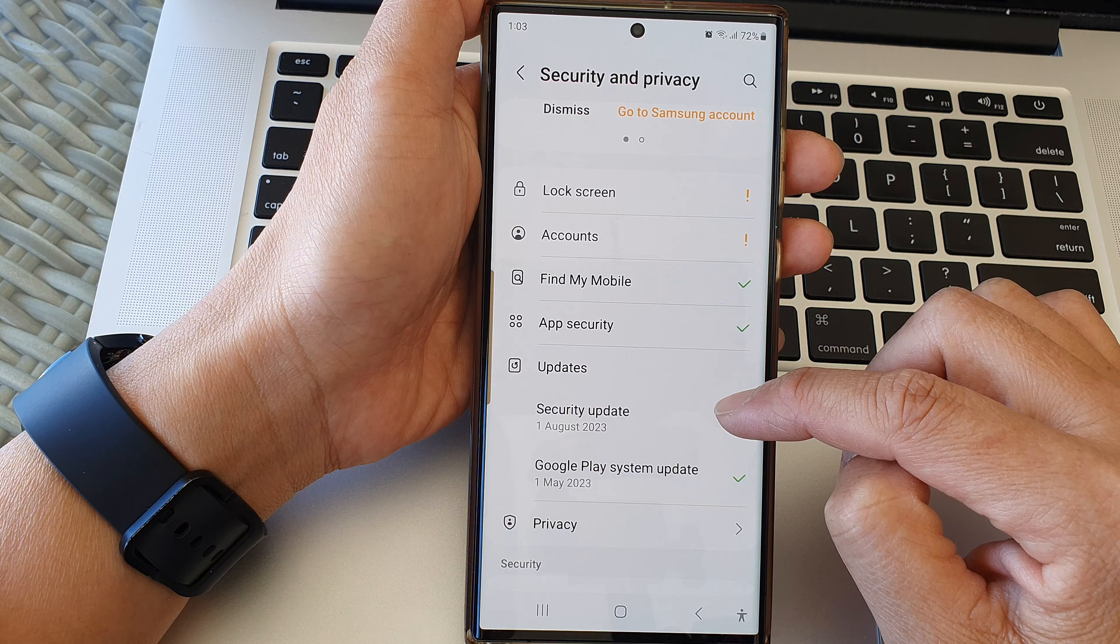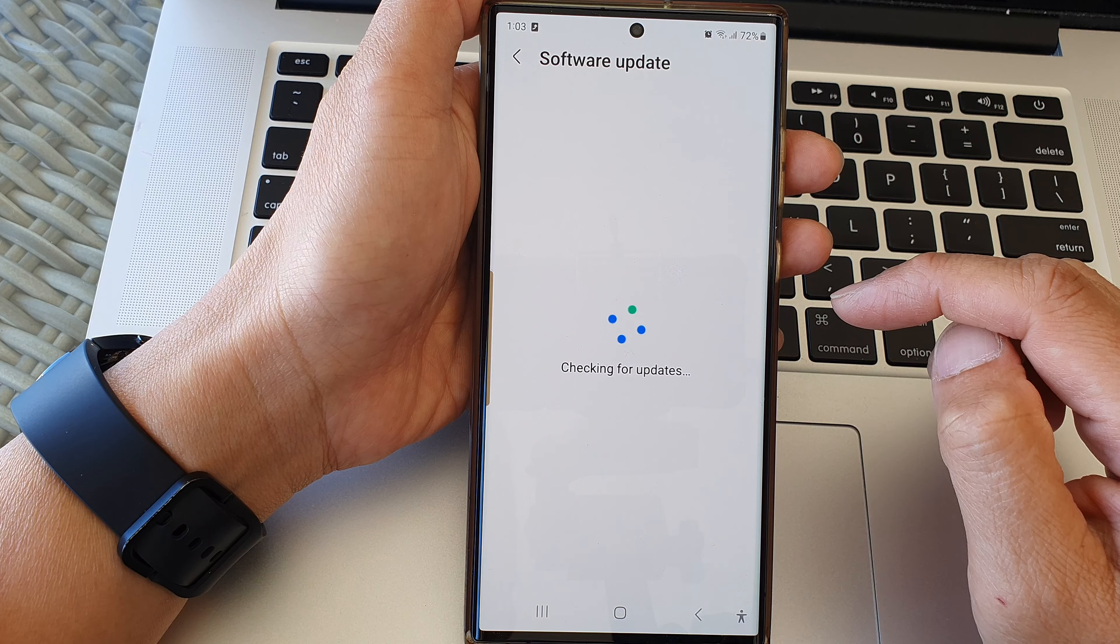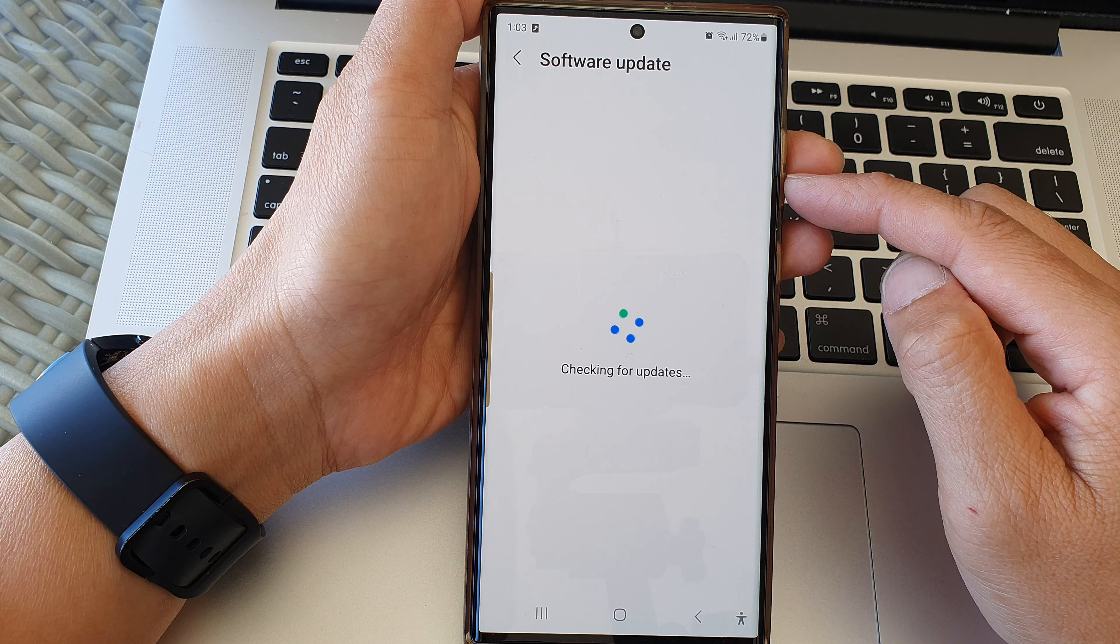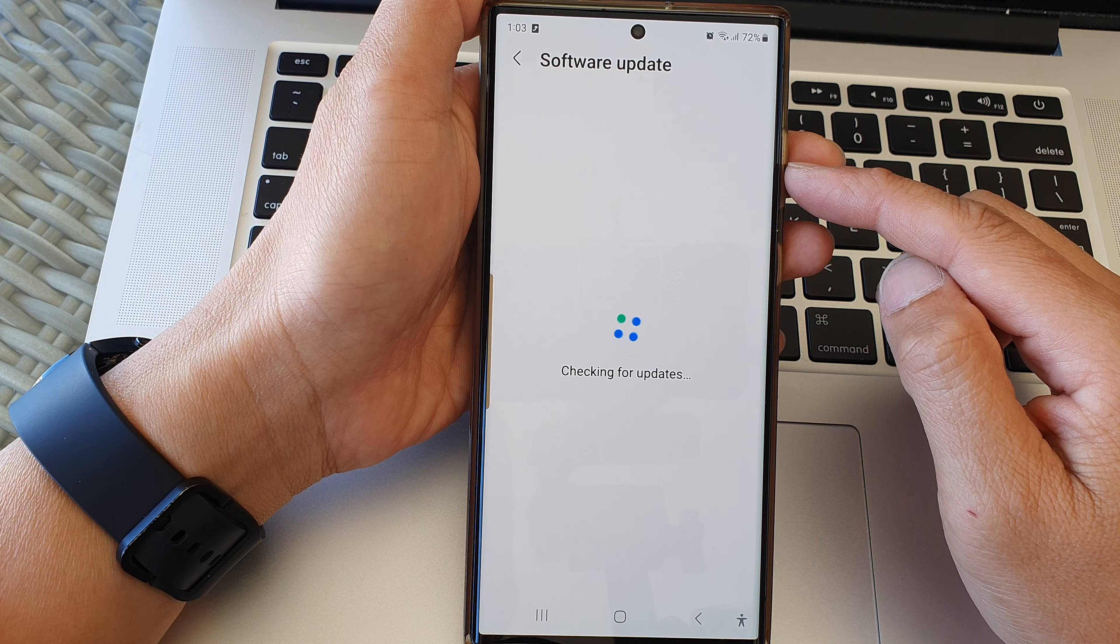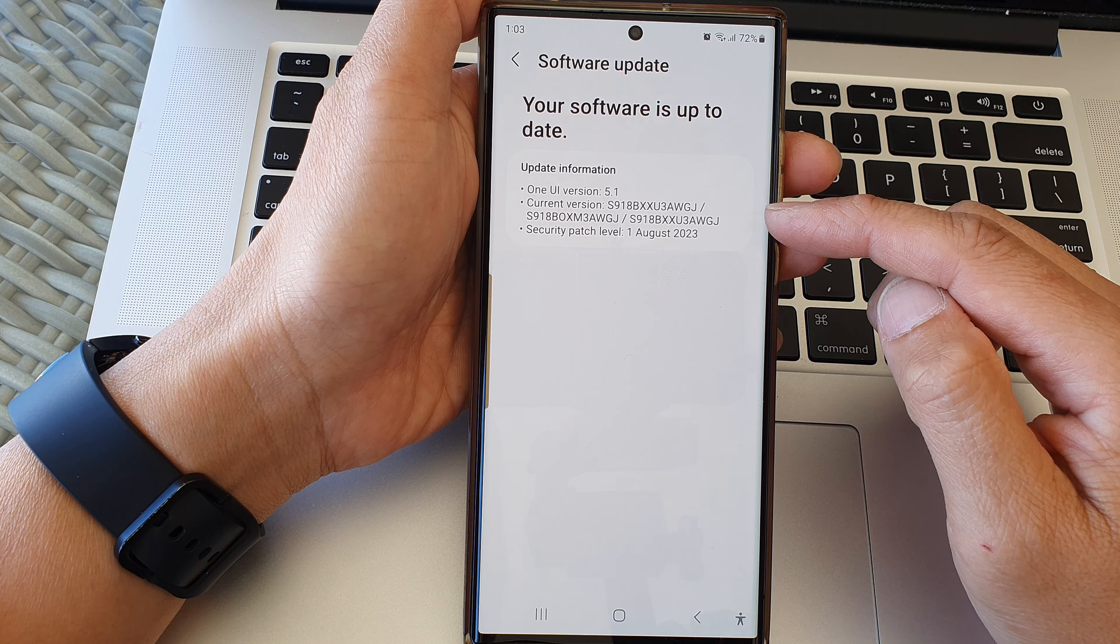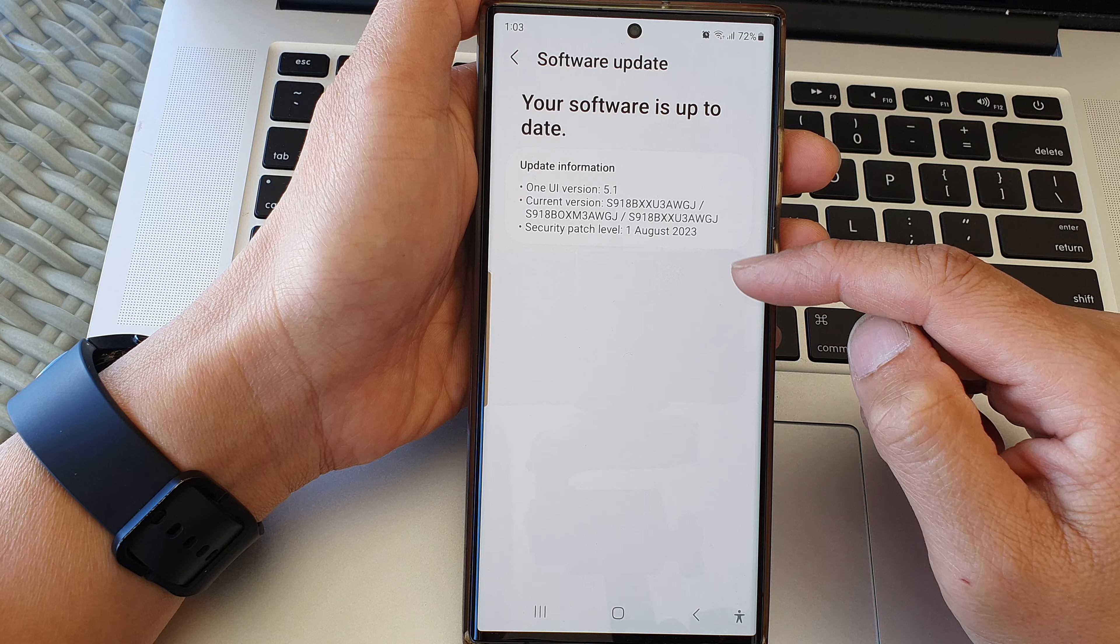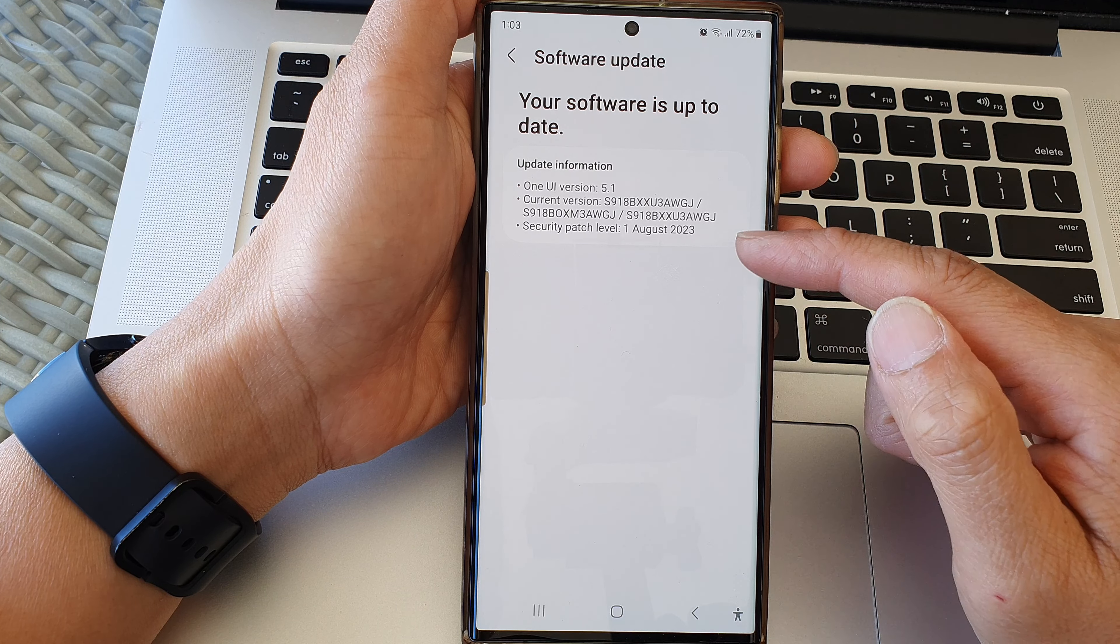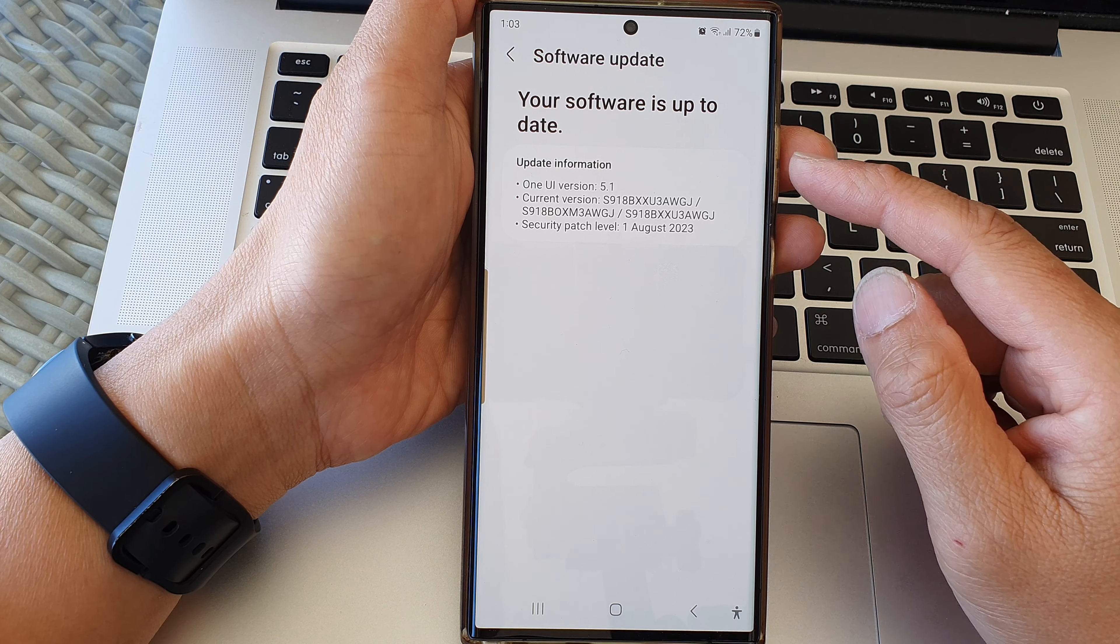Then tap on Security Update. Your phone will connect to the software server, and if there is any newer update, it will offer you the choice to download. If there is a new update, you can tap on the download button and install the latest update available for your device.